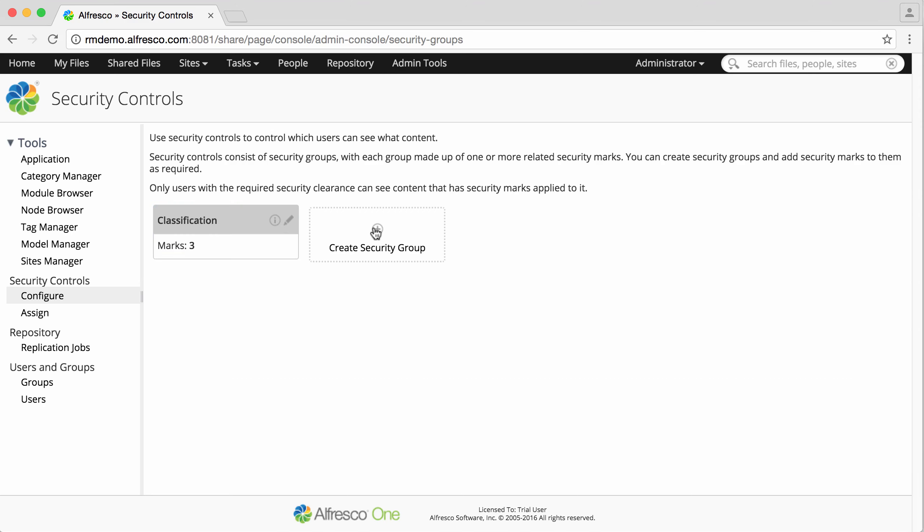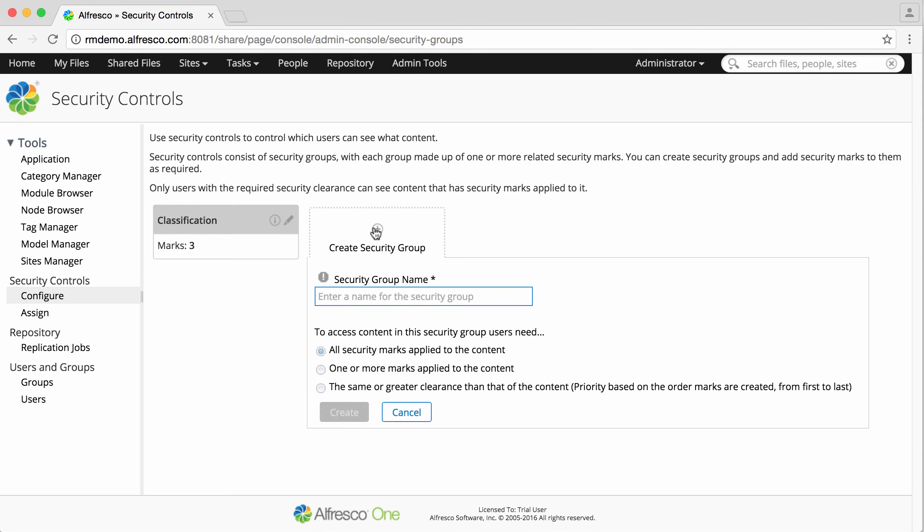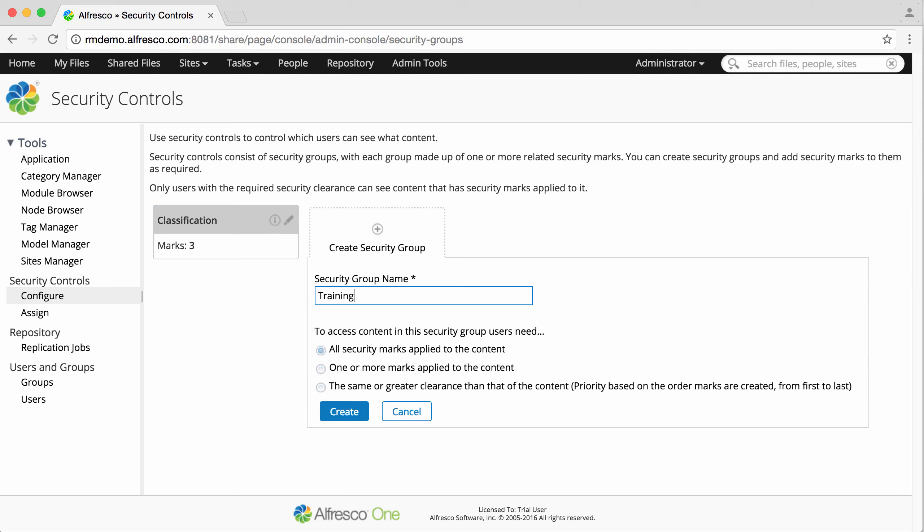Click create security group and enter a name for the new group. There are three different group types available. For the first one, users must have all security marks from the group that are applied to a file to see a file.